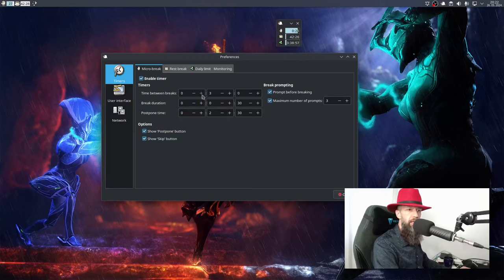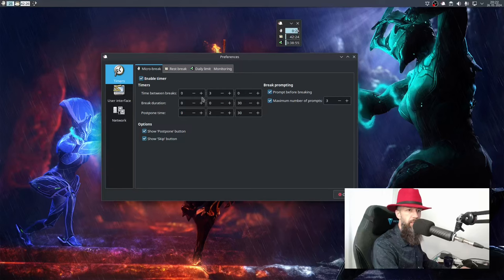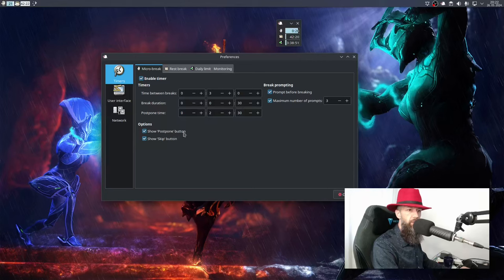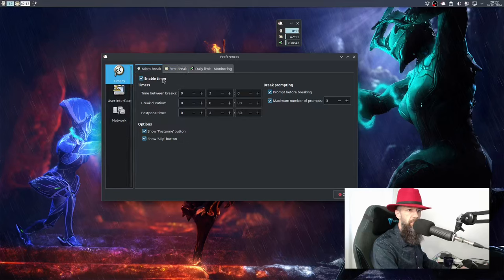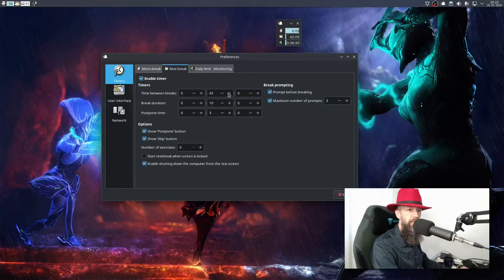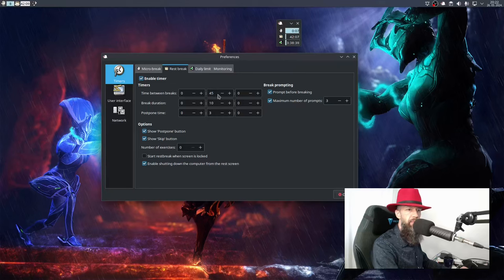Time between breaks, break duration, postpone time, do you want to see the postpone button, do you want to see the skip button, maximum number of prompts - you can read yourself. So this is for micro break, this is for rest break. Every 45 minutes by default you should get up and walk around.